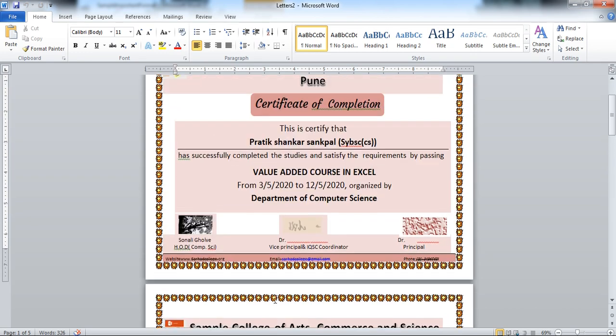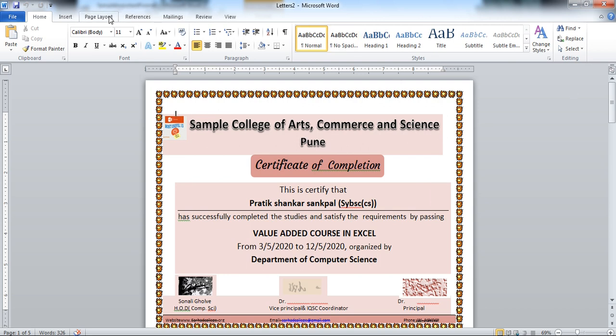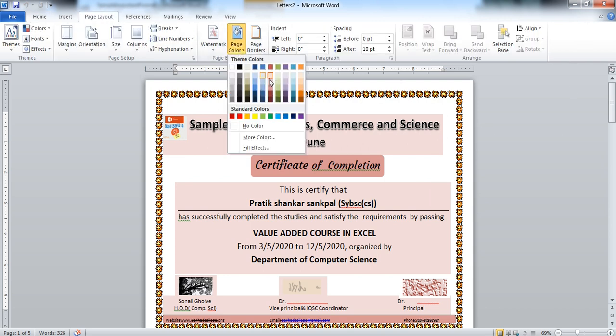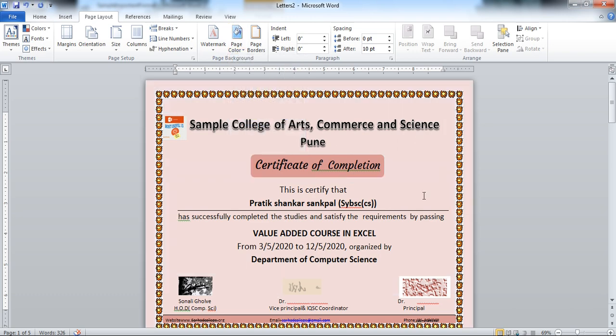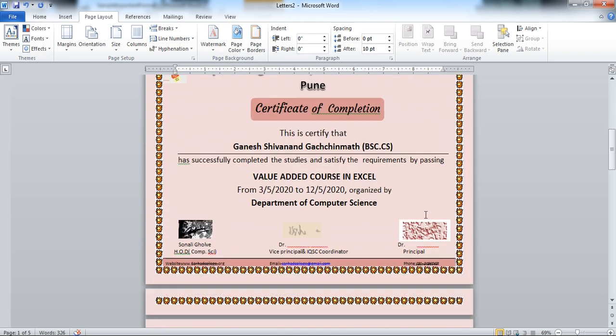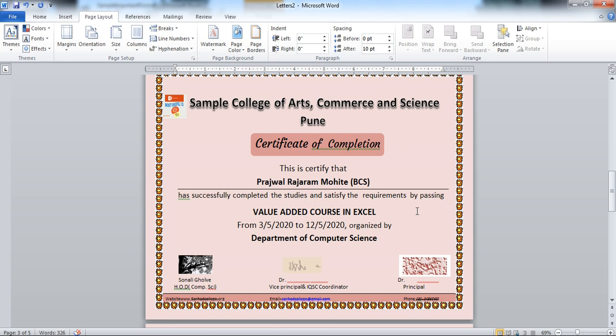You can take directly page color or you can use a text box and do the text color or text box shape fill color to this. So you will avoid this problem of page color for all the documents or you can select again the page color here and you can apply this page color. So now for all the certificates this will be the common.